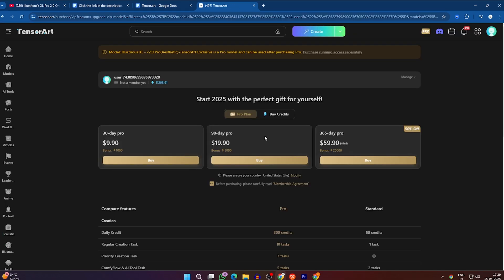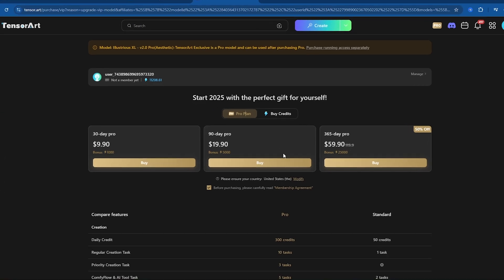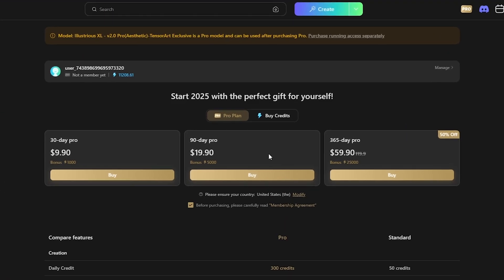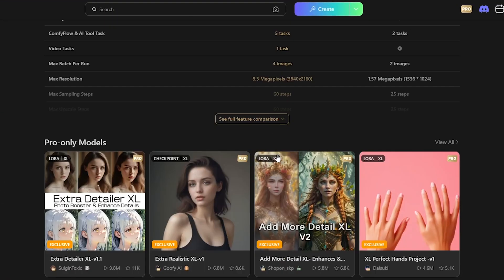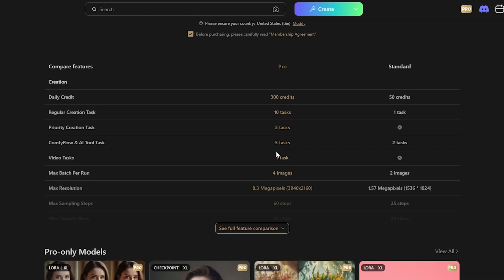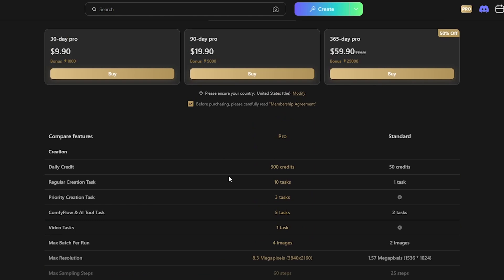Tensor Art gives you free daily credits, and if you need more, you can upgrade to the ProPlan for higher quality and higher volume generations. I'll leave the link in the description so you can try it yourself.